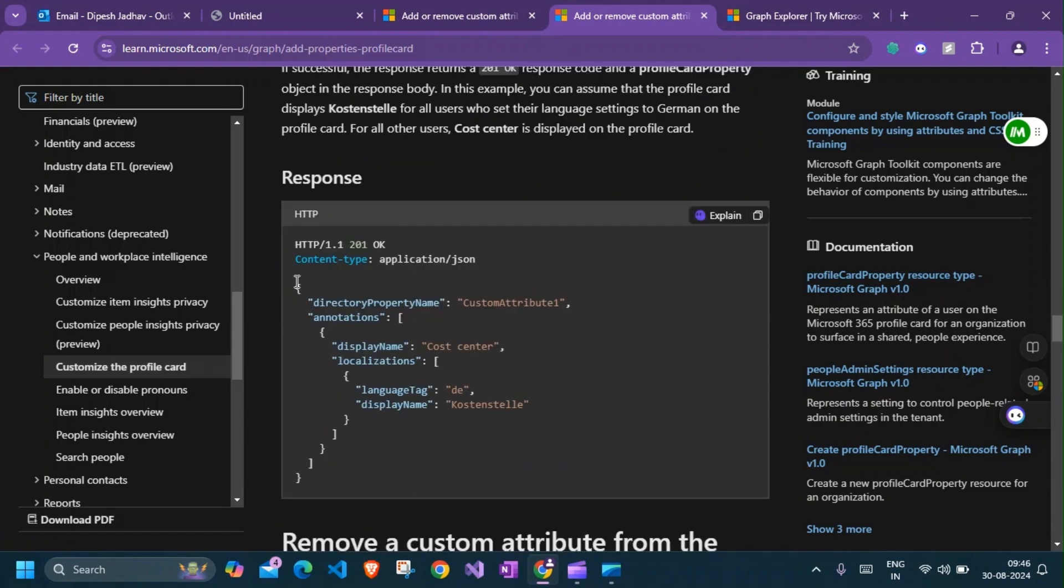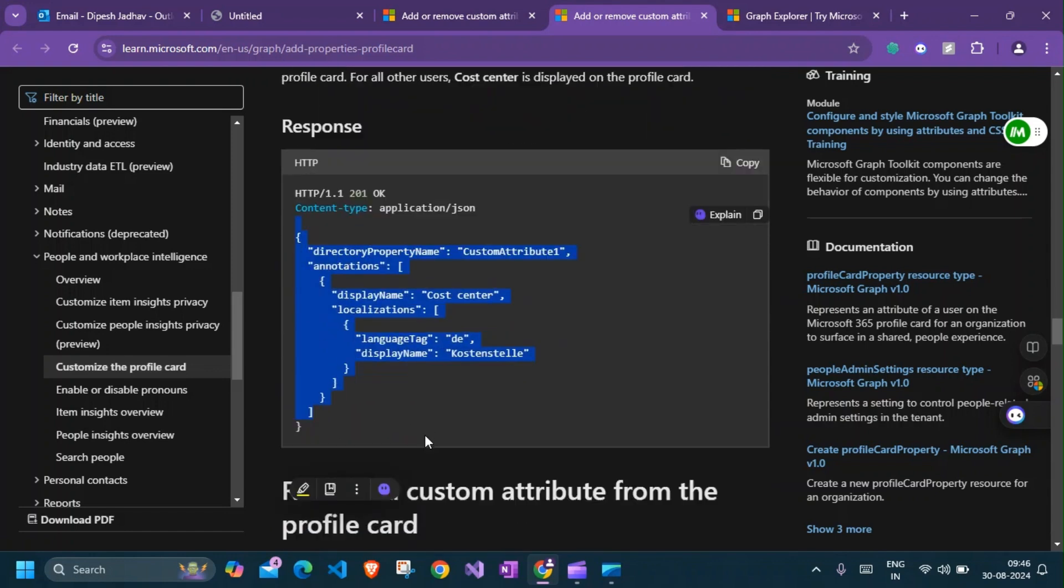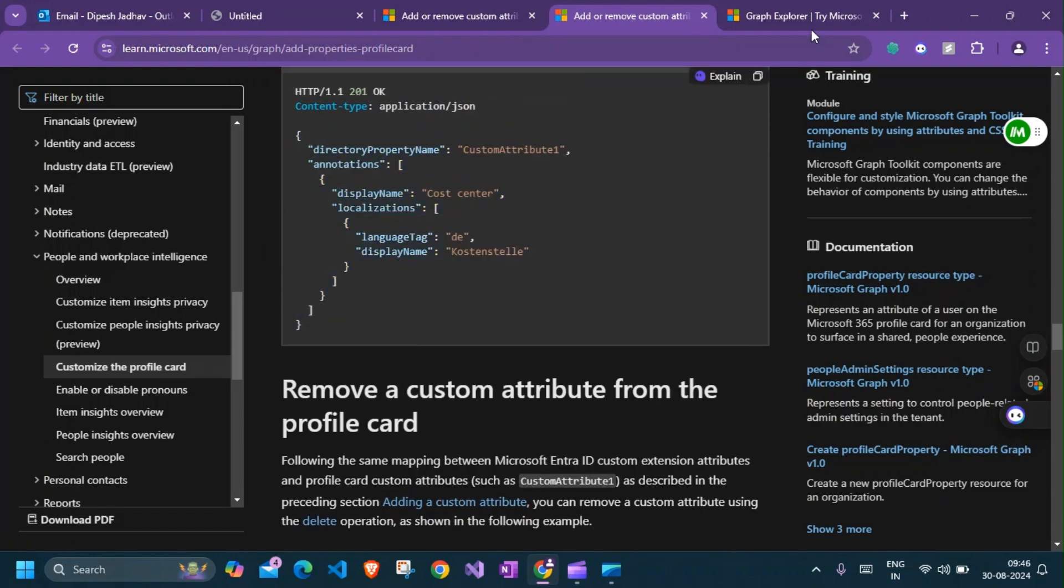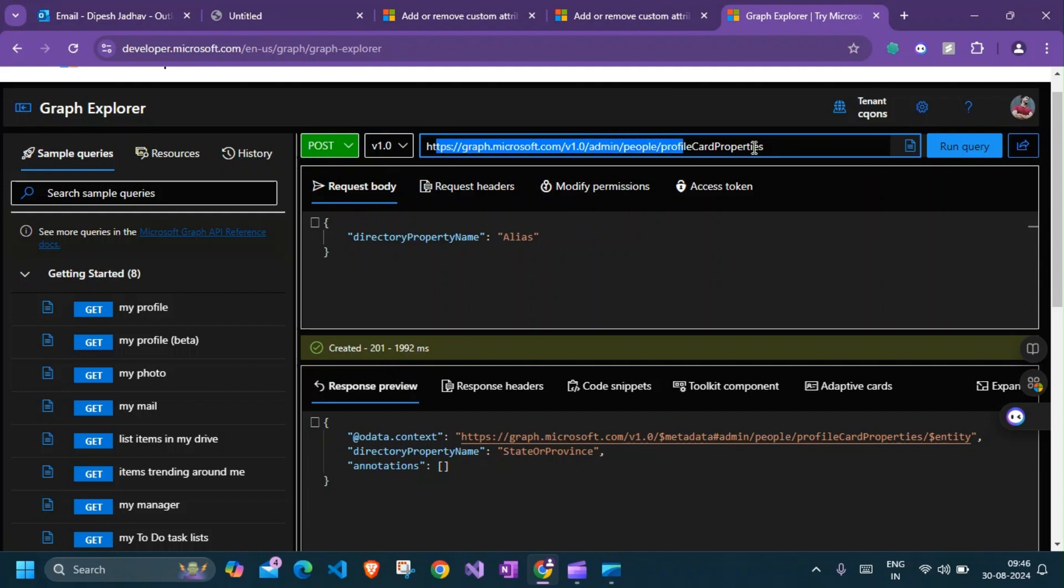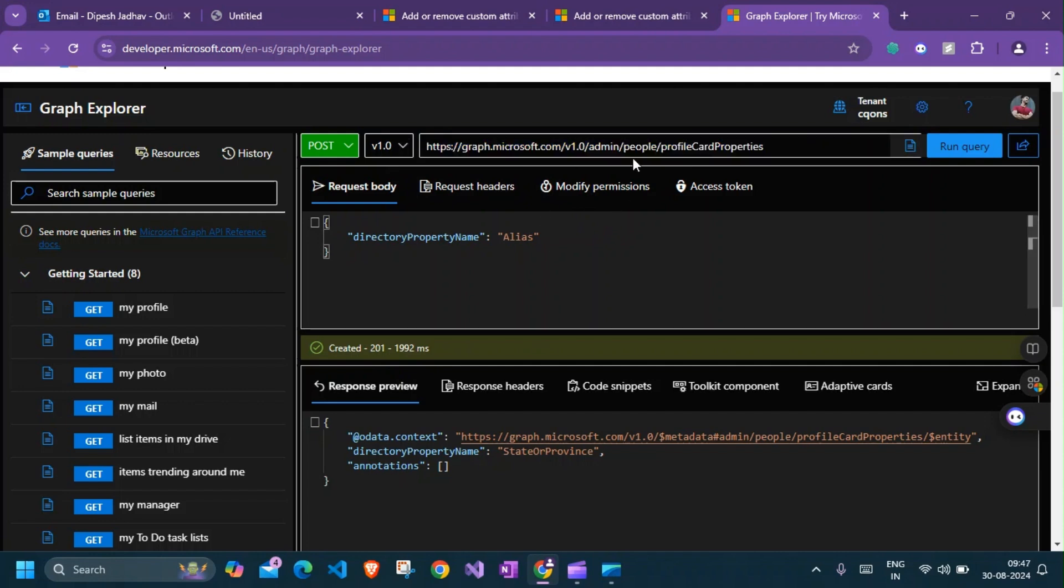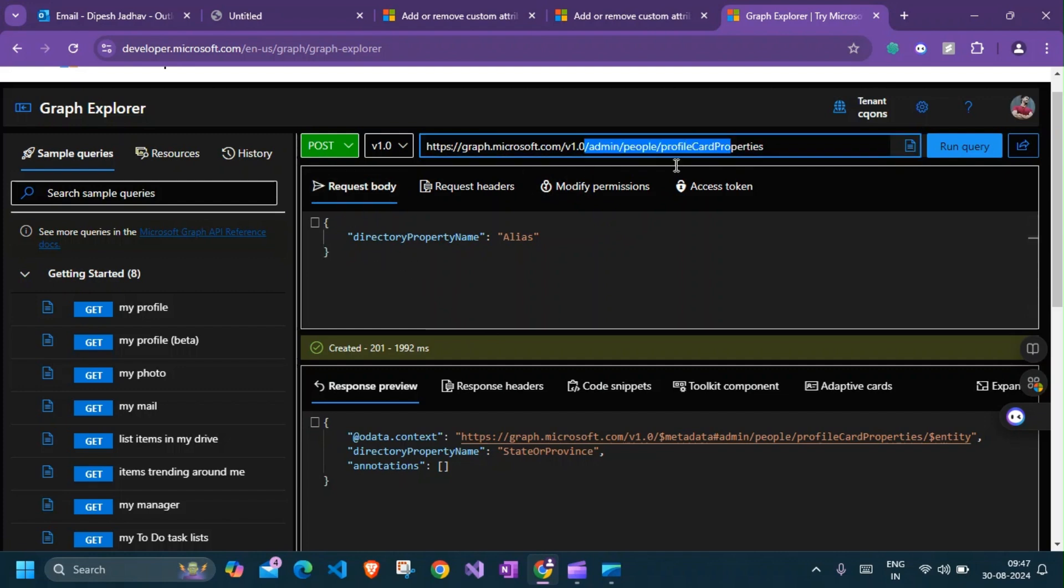Let's get started. Here I am on the Graph Explorer. The Graph API permission that we need is profileCardProperties.ReadWrite.All. We'll be doing a POST request since we'll be adding a new property, and this is the request body that we need.